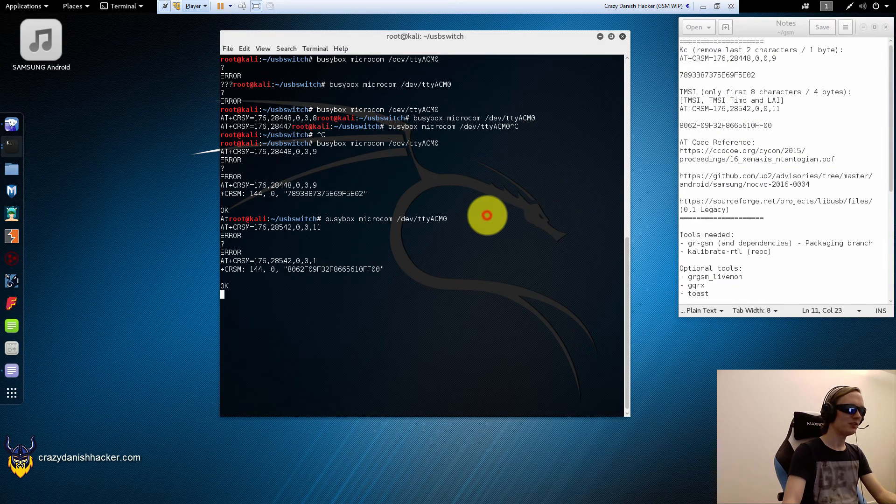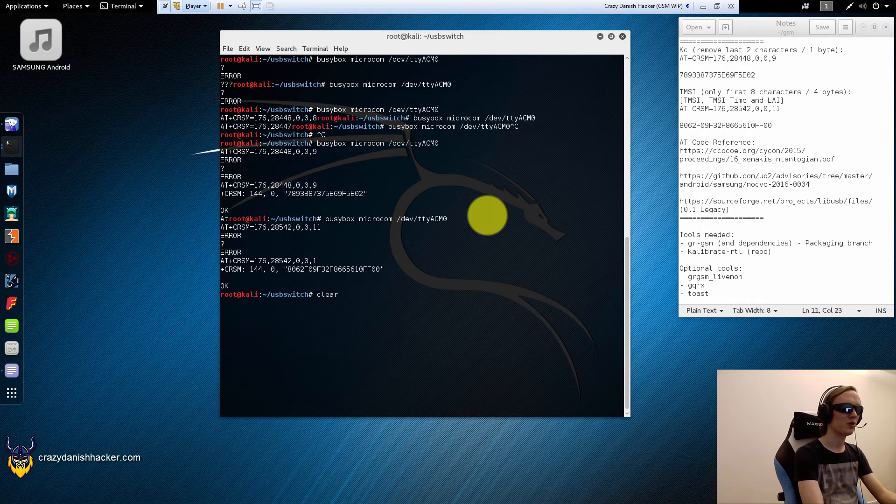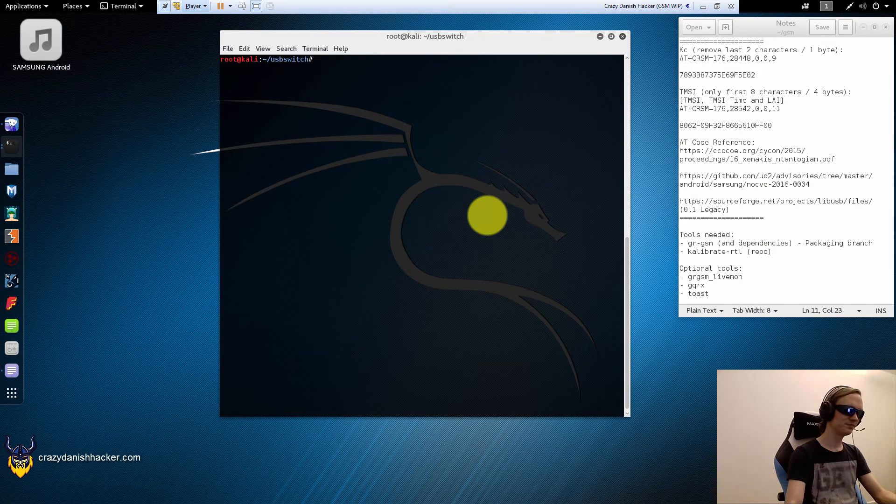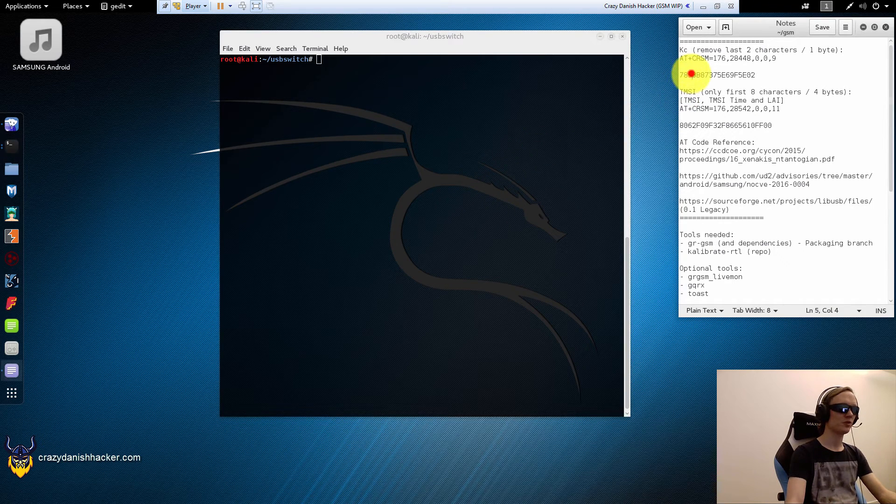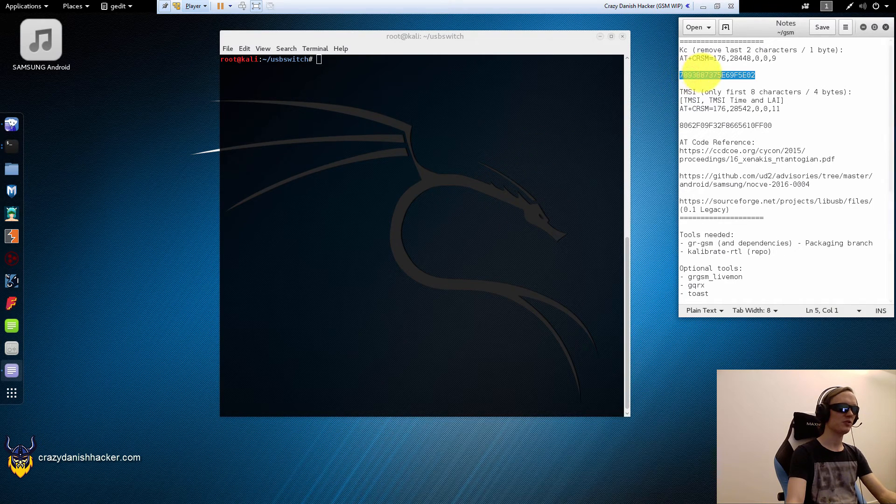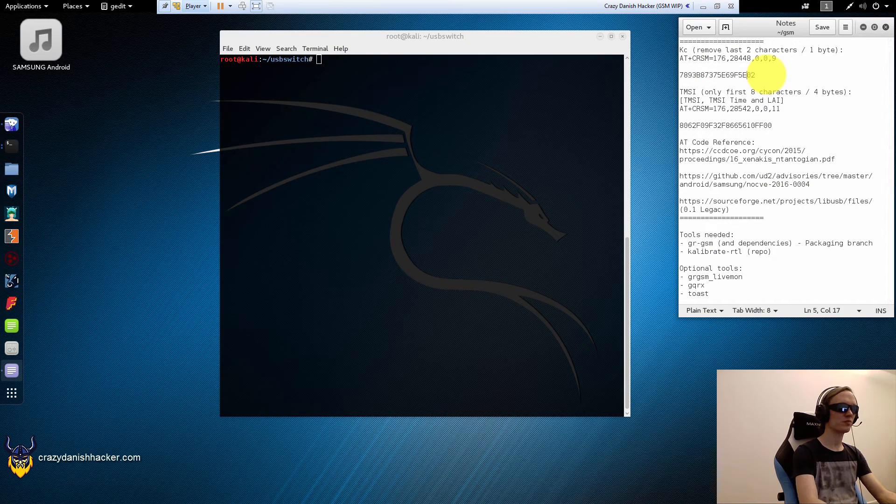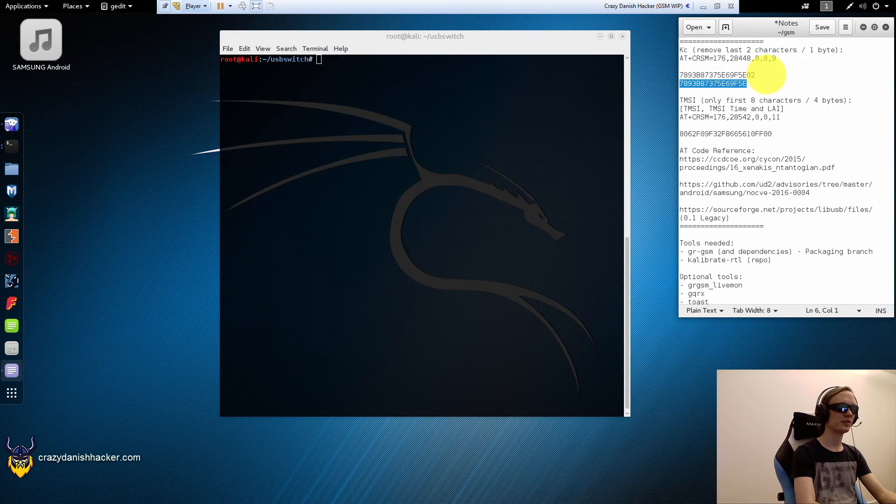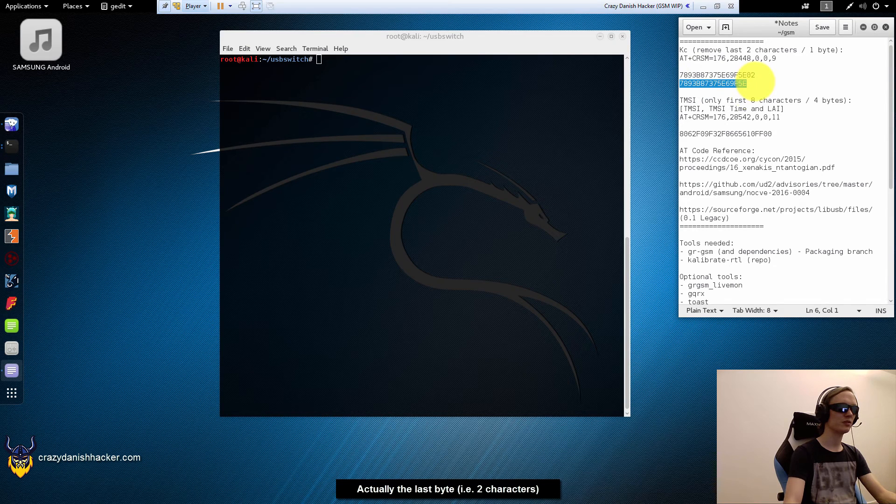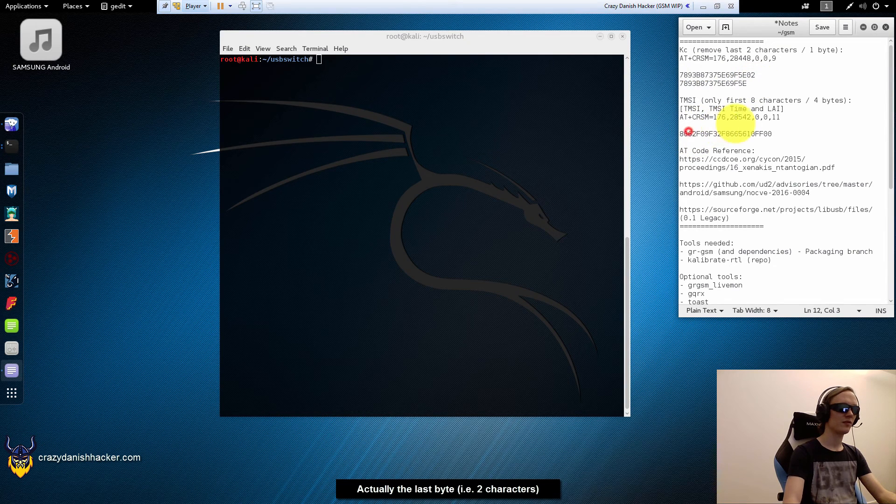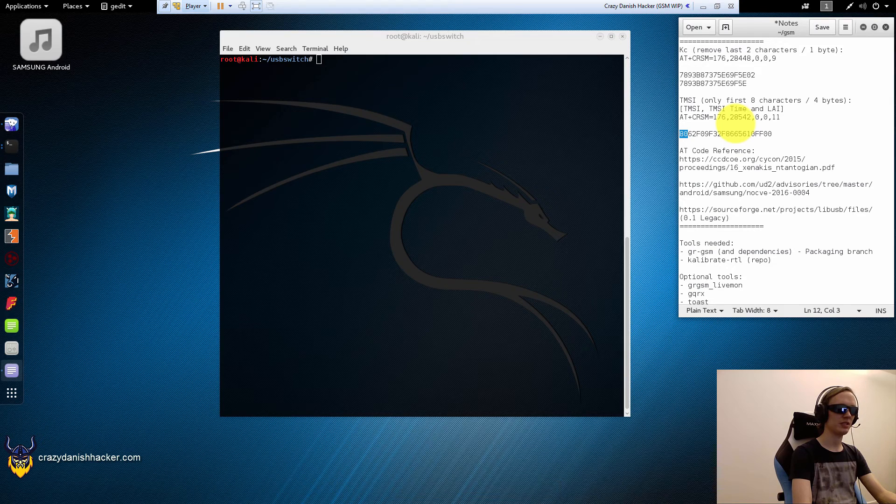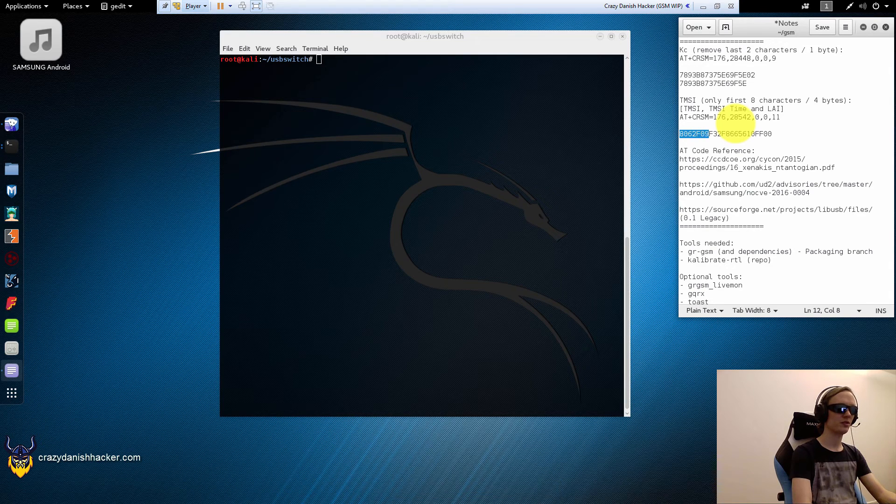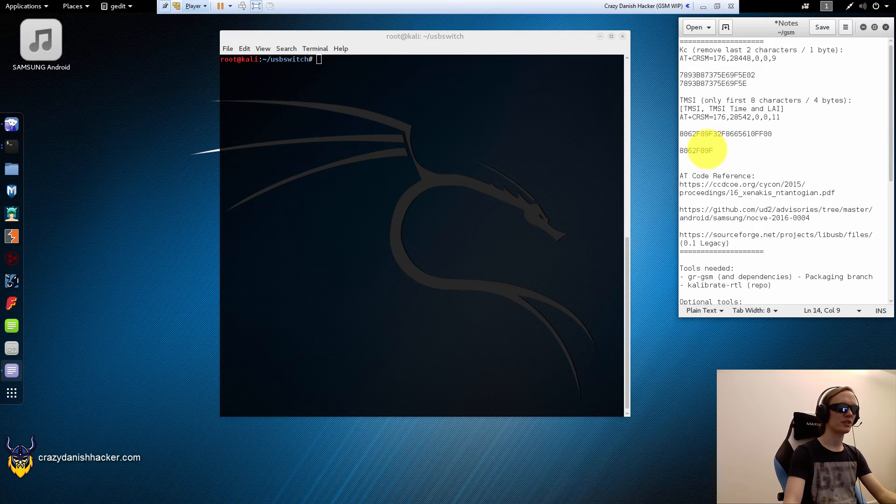Now we need more of this later, but I'm just showing it now so you know how it works. So this is the encryption key. Now in order to use it with our program we need to delete the two last bytes. So this is the actual encryption key that we will be using. For the TMSI we only need the first four bytes or the eight first characters. So this is the TMSI that's being transferred over the air.